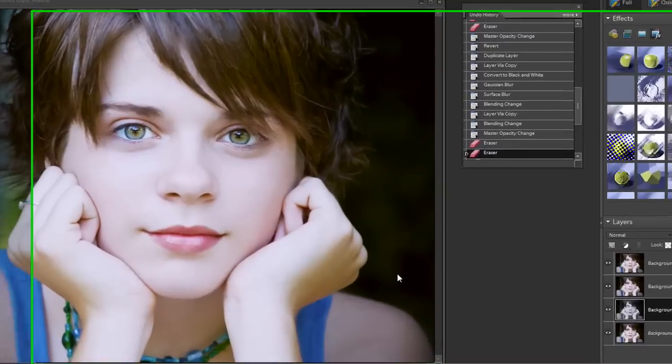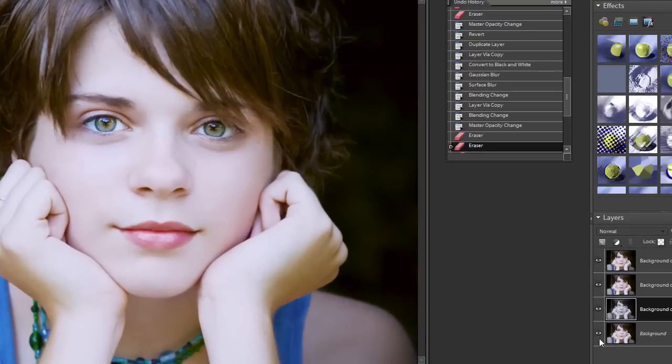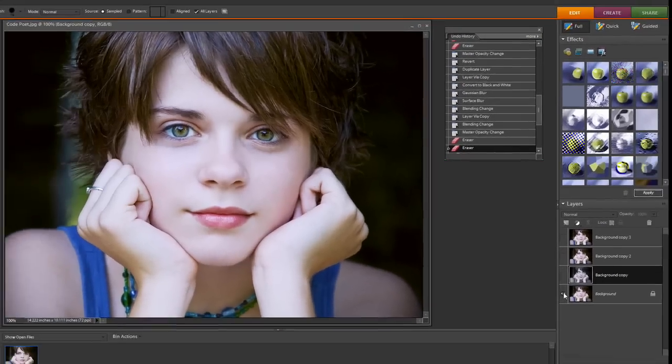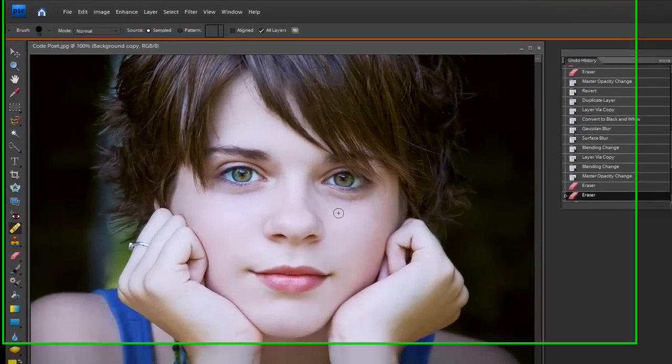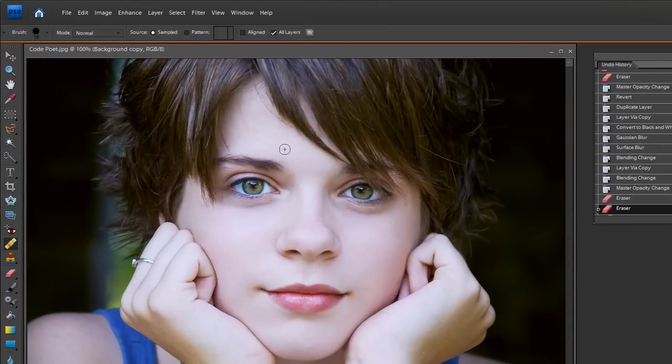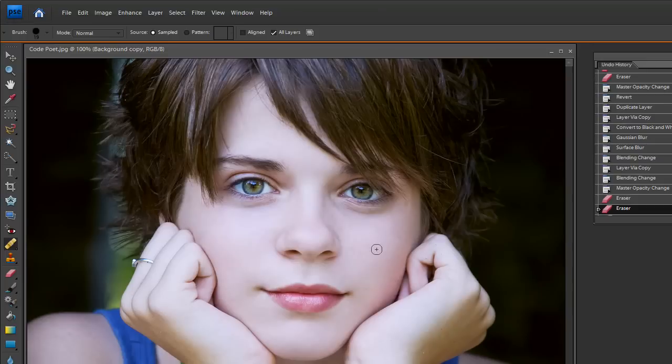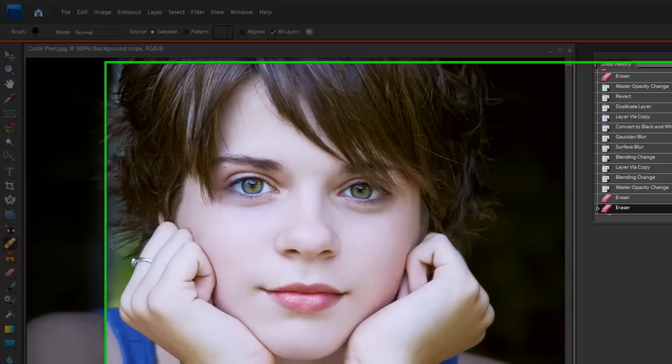Now I'm going to hold down the Alt key and click down on my original background layer and show you the original photo. It was dark, a few spots in here. The tone was not quite as fluid. It was a little bit darker and a little bit lighter. It wasn't quite as fluid here.